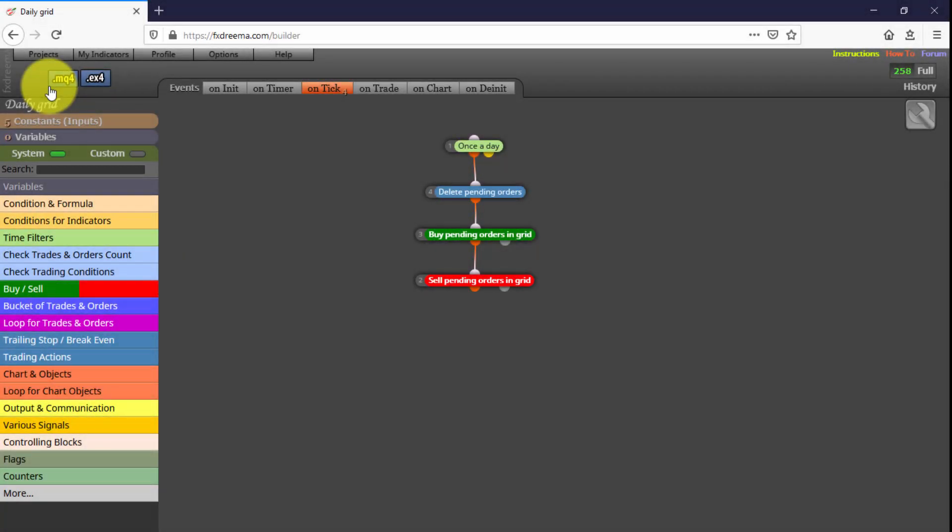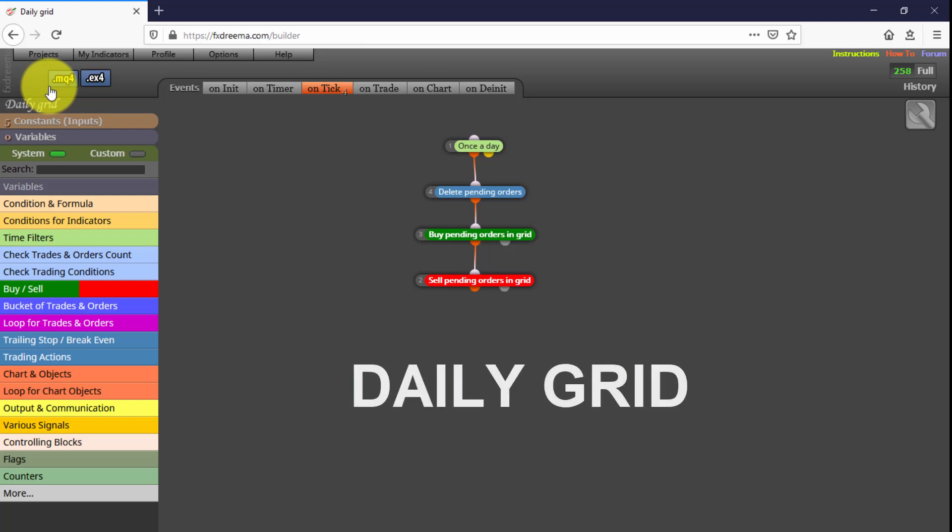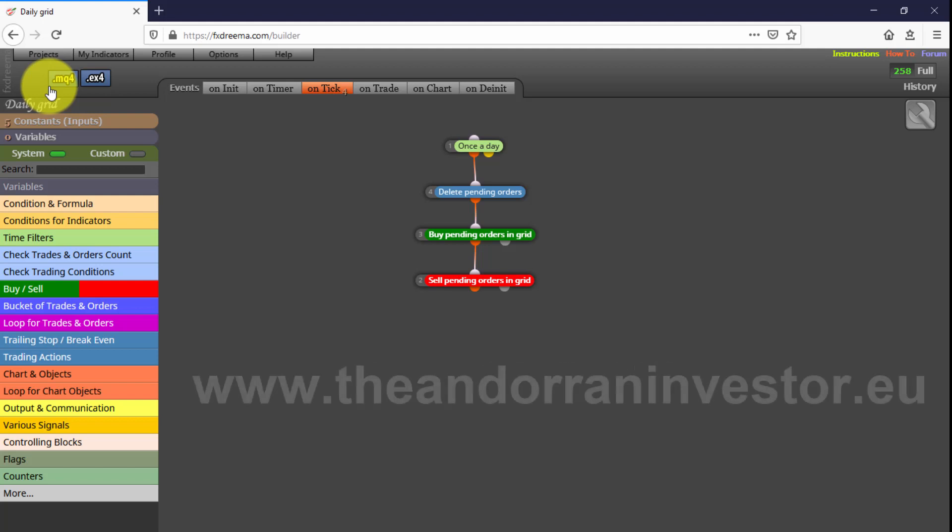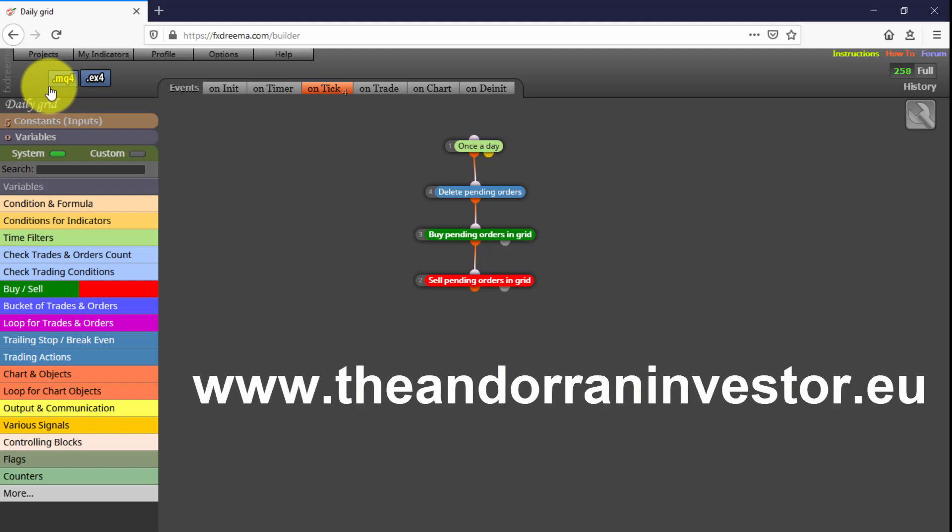You can find the link to this EA in the description. It has been built with less than 10 connections between blocks. This means that, if you want to study and customize all block settings in detail, you just need to import it into your Free FX Dreamer account. I will share more free EAs in future videos. If you want to learn how to create your own Expert Advisor without knowing how to code, I can help you with my introductory FX Dreamer course. Just visit theinformedinvestor.eu.